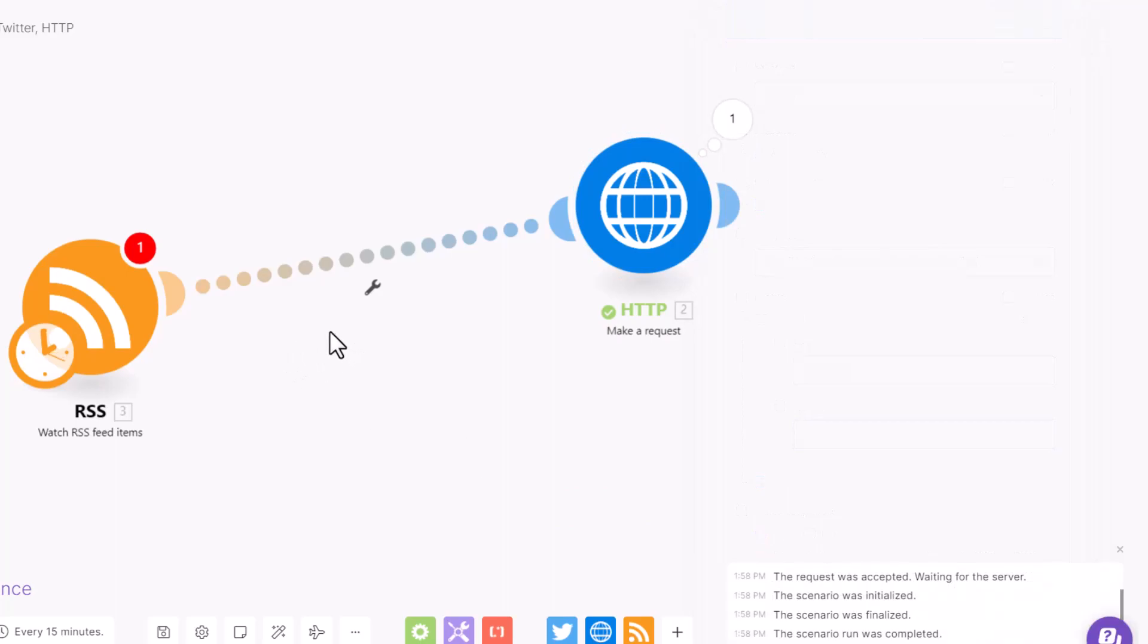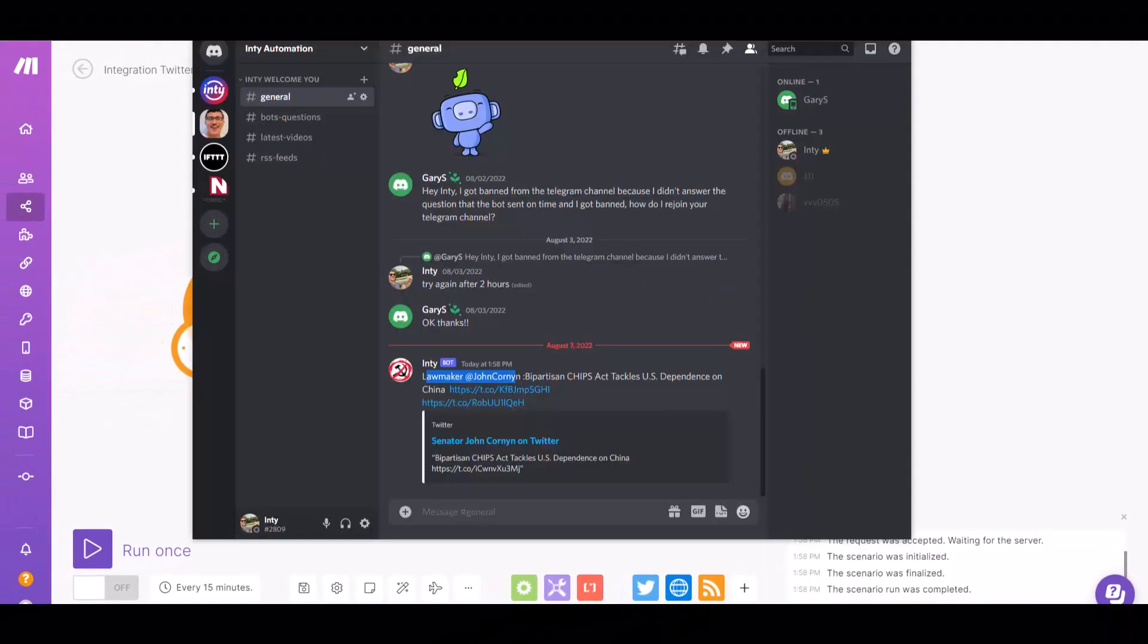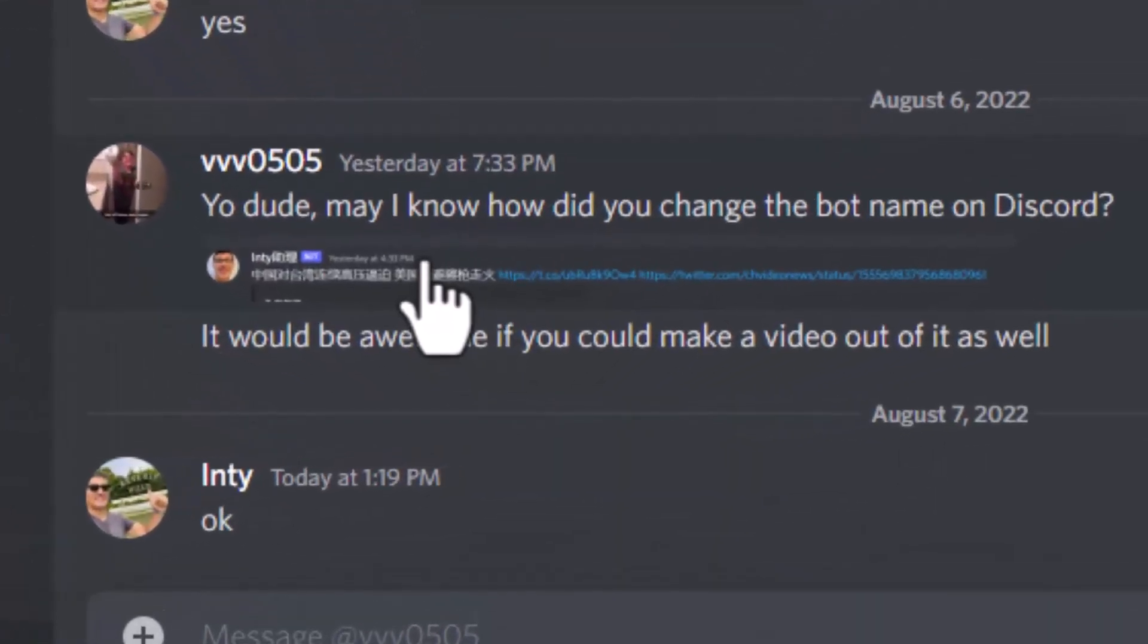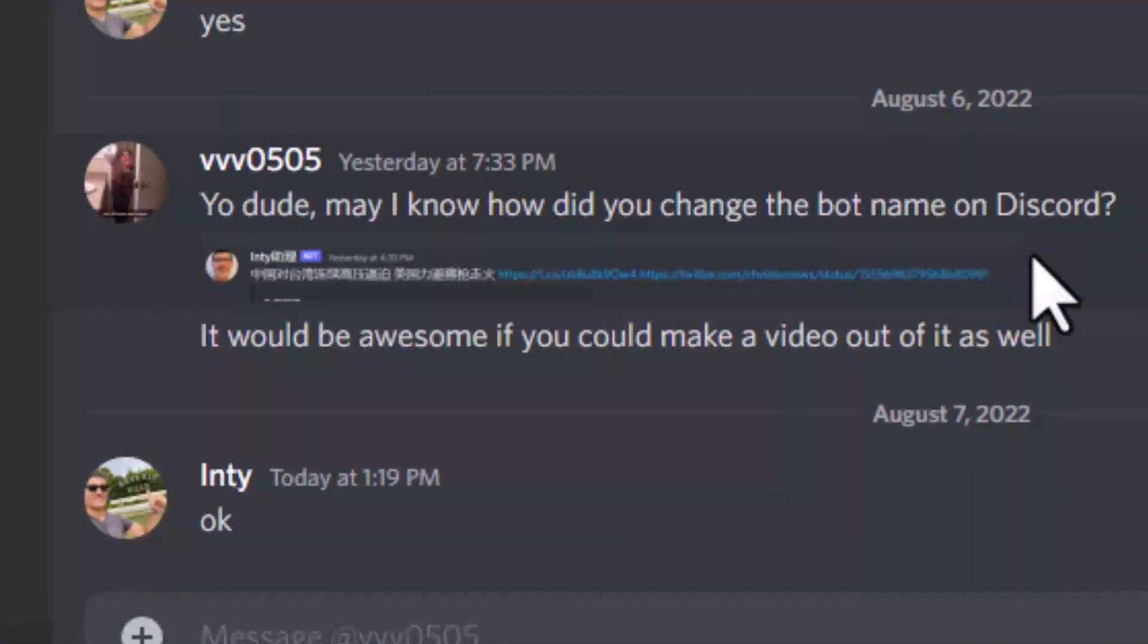Thank you for watching. If you have any questions, please let me know, especially like this friend right here who asked, 'May I know how did you change your bot name on Discord?' I think you're going to know exactly how to do it right now. Thank you so much for watching. I'm going to put all the links below. You can click each step. Enjoy automation!